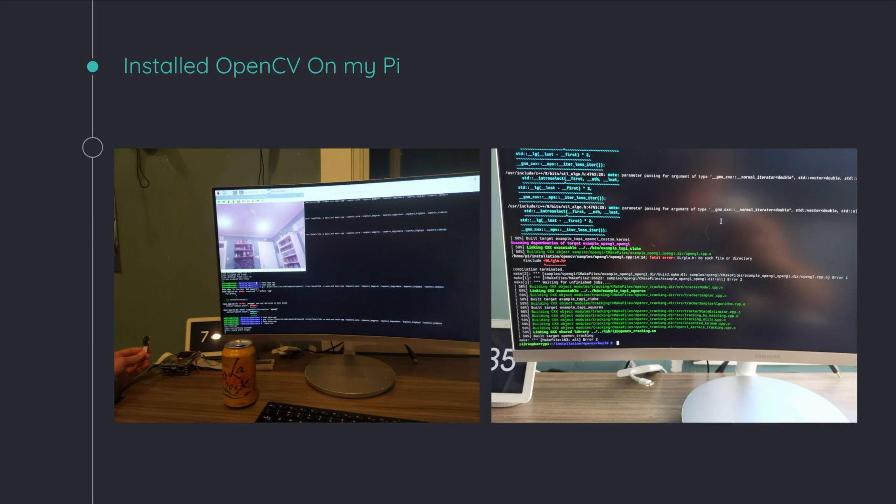But ultimately, after tons of trial and error, I got to install and run some code that I wrote to open a webcam, and that was super exciting. But it taught me a lot about working outside of an IDE and actually working on a Raspberry Pi in the real world, so to speak.